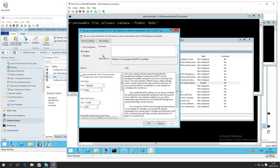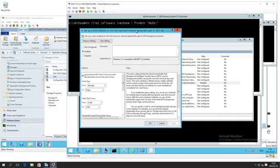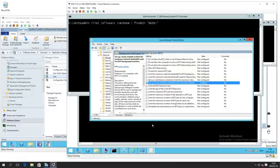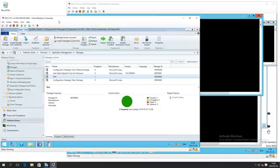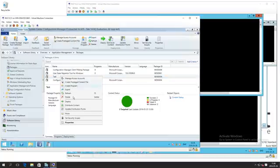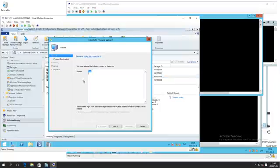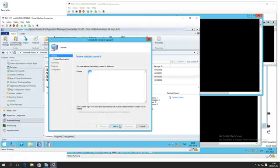Welcome to this session where we're going to look at the pull DP and catch up on some of the stuff that we tried to demonstrate at Management Summit that didn't really work. We've got a BITS policy on the DP and we're going to distribute some content to it.